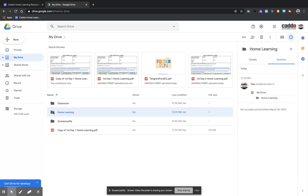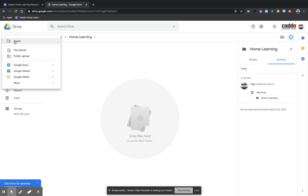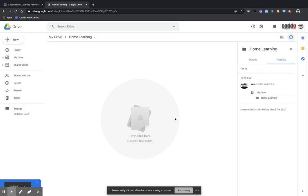And so then that adds me a home learning folder. So I'm going to double click in home learning. And then I'm going to come up here, and I'm going to add a new folder that says week one math. And I'm going to create.